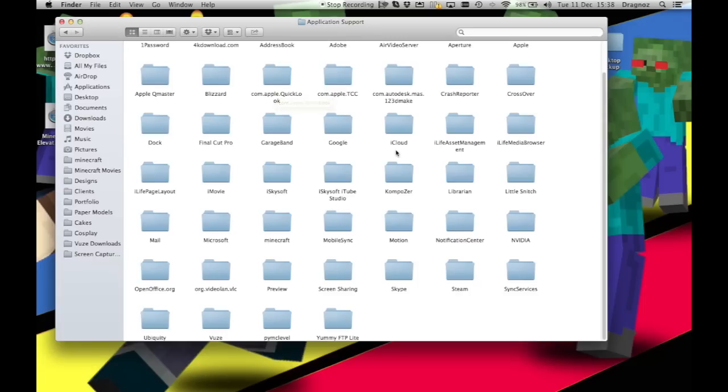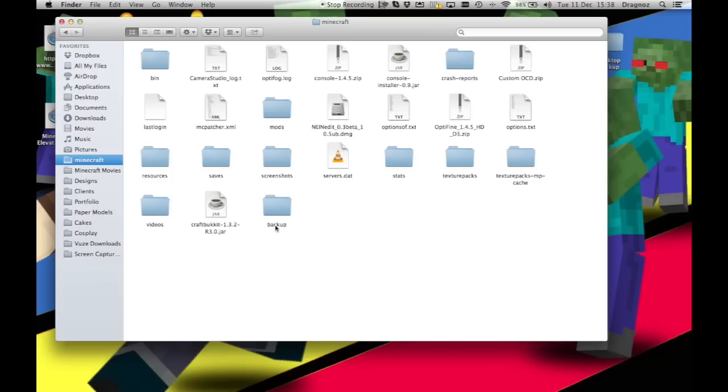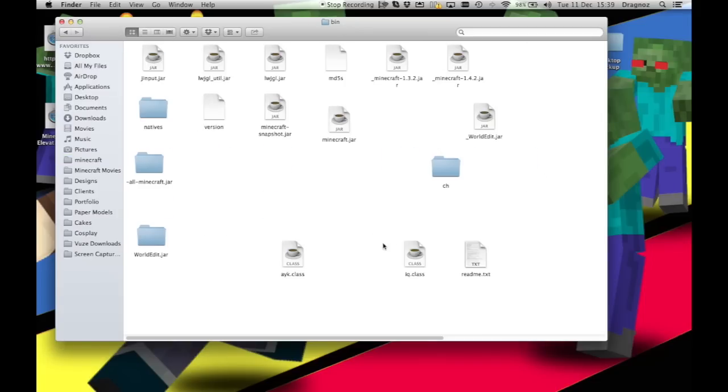It should all be there, and then you're just looking for Minecraft. So there we go, Minecraft. This is the minecraft folder in your library. You want to go to bin.